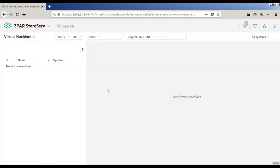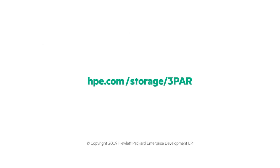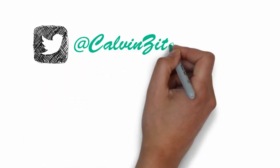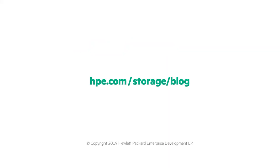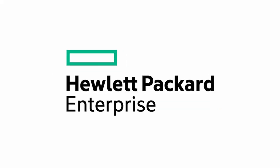To learn more about 3PAR, go to hpe.com/storage/3PAR. Always love hearing from you on Twitter, where you can find me as Calvin Zito. Our blog is at hpe.com/storage/blog. Until next time, thanks for joining me.